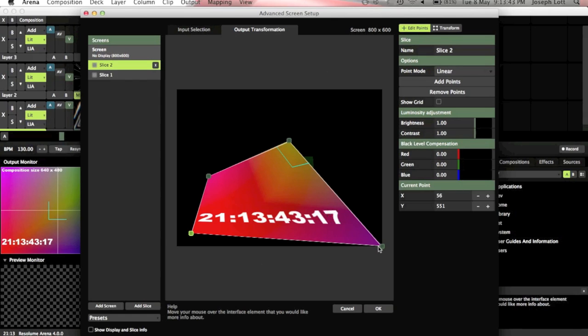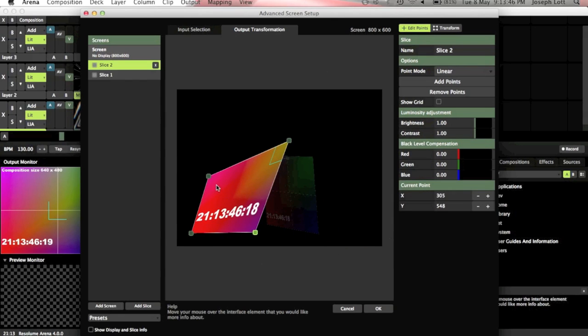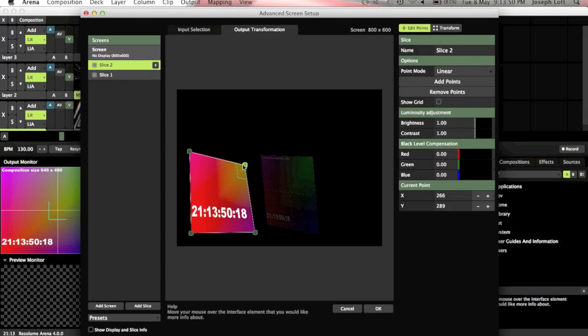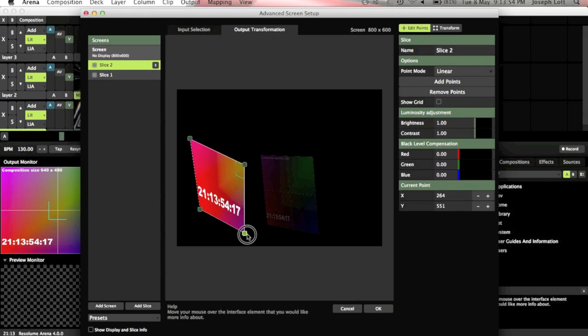So you just look up at the projector and you drag these points onto the area you want to project onto. So if you're projecting onto a 3D surface you can drag the corners and keystone it very accurately to fit. Like so.